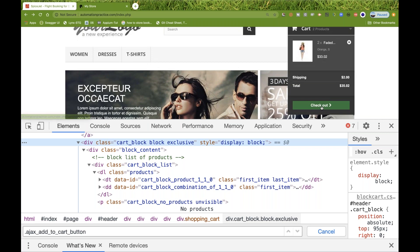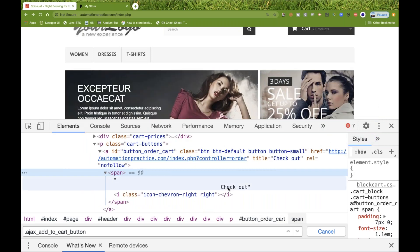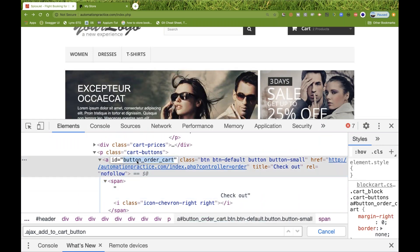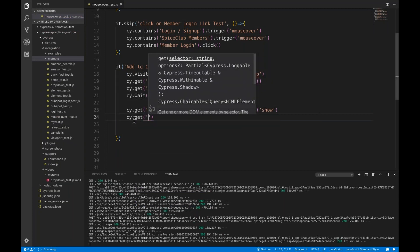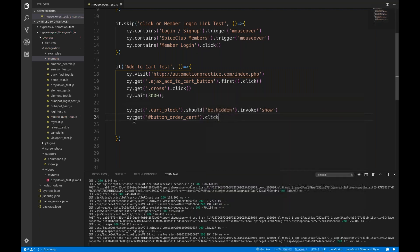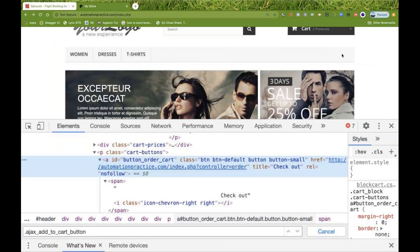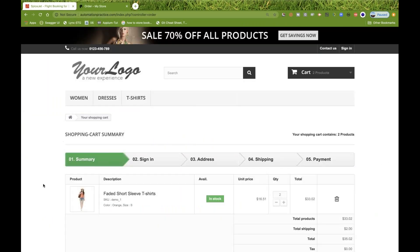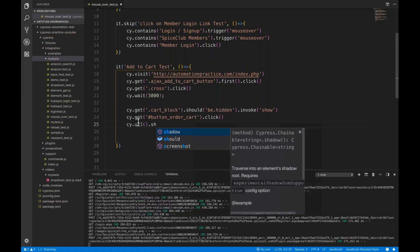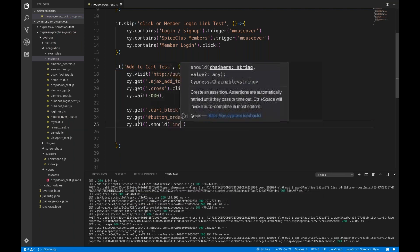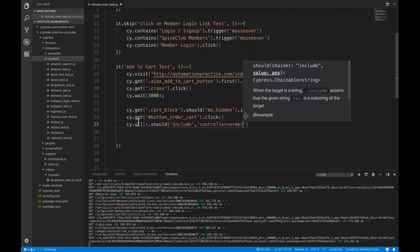Right-click on the checkout button, go to inspect — here you can see the button ID and use it. So cy.get with hash ID and dot click. It will click on the checkout button and come on this particular page. I'll verify the URL: cy.url should.include 'controller order'.